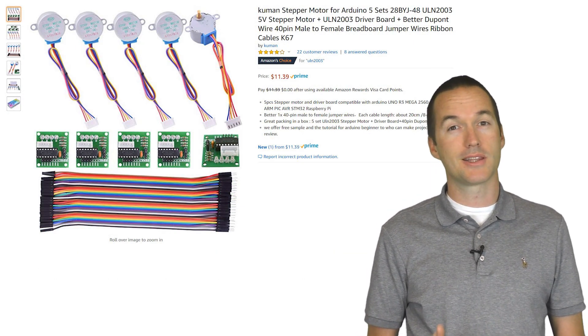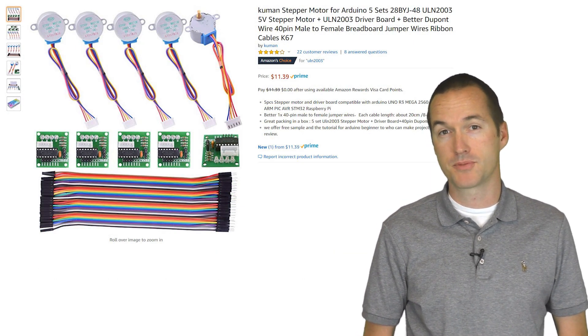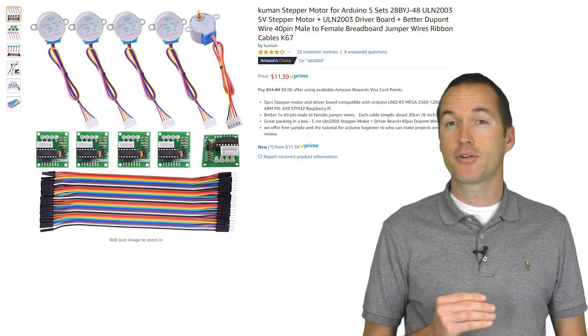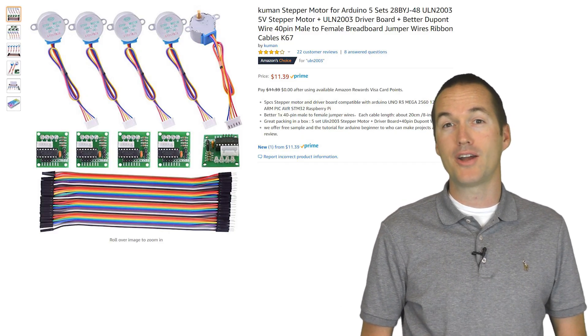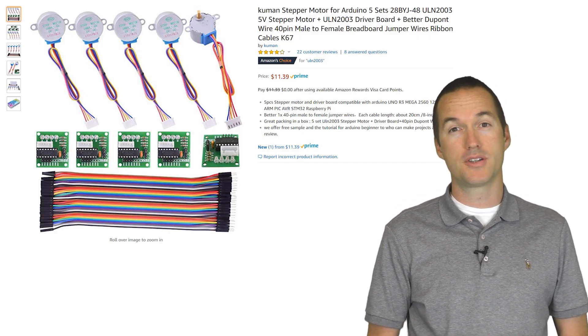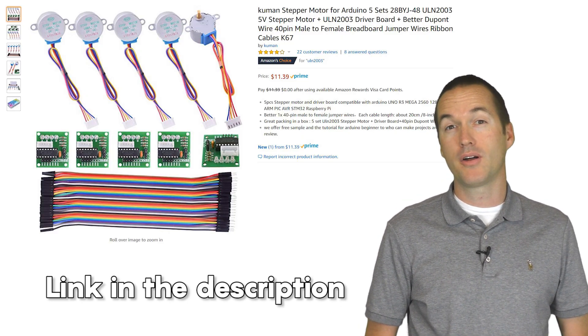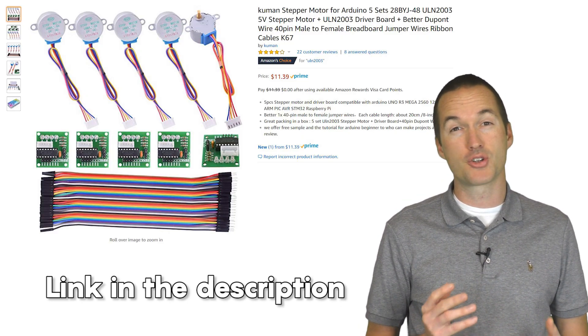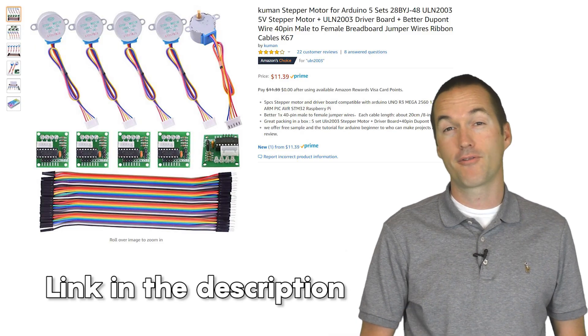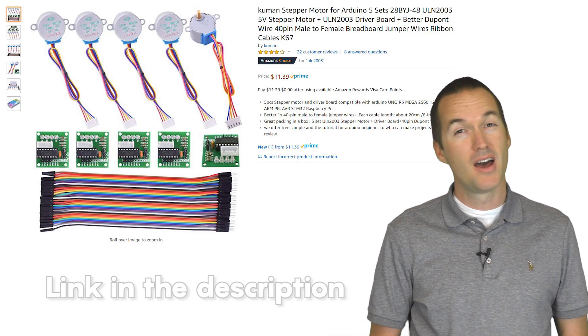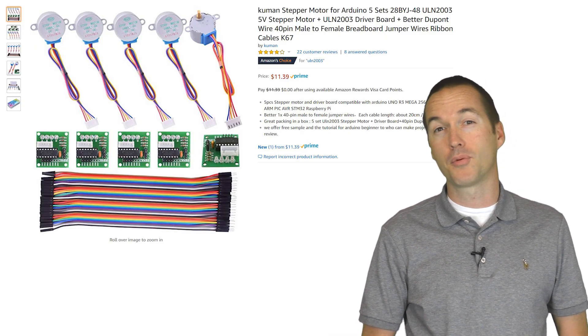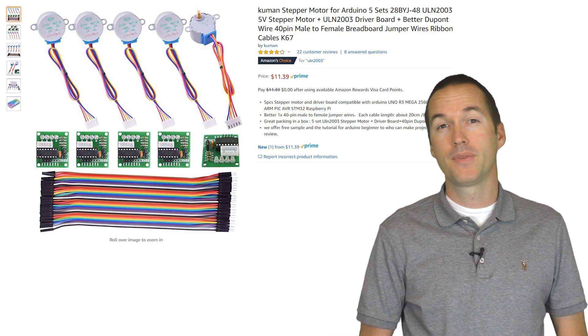In order to keep the cost as low as possible for this project, I purchased a set of 28BYJ stepper motors, which are available on Amazon for under $12 for a set of 5 motors and drivers. A pretty impossible price to beat.